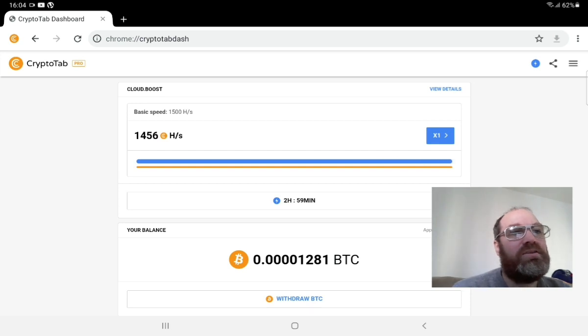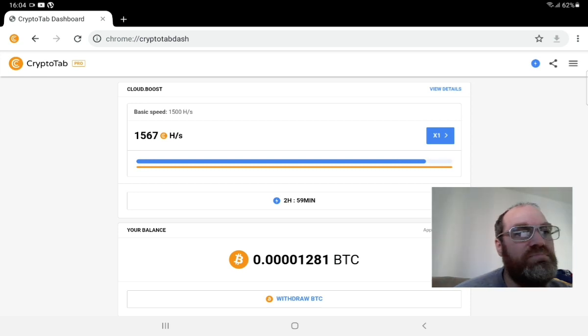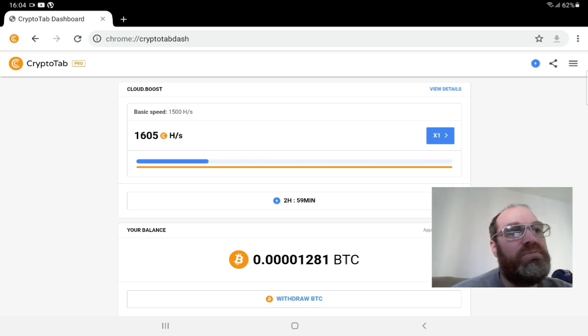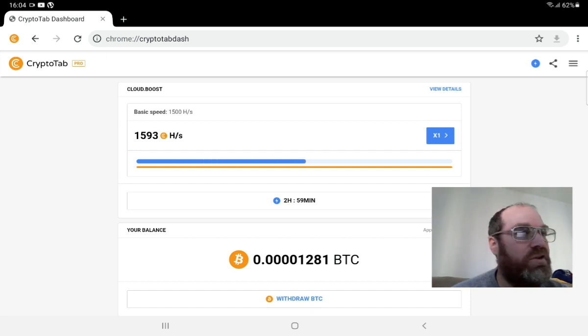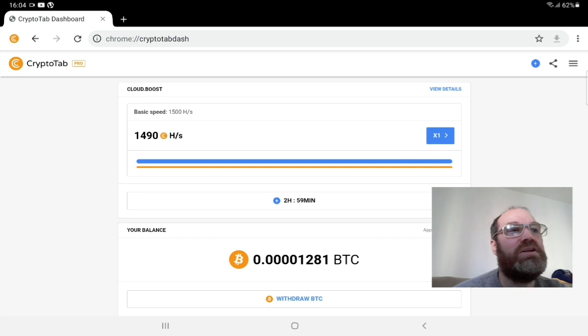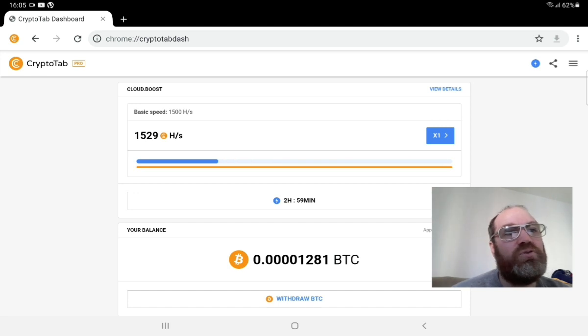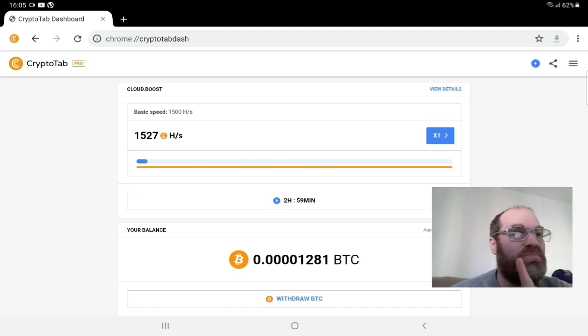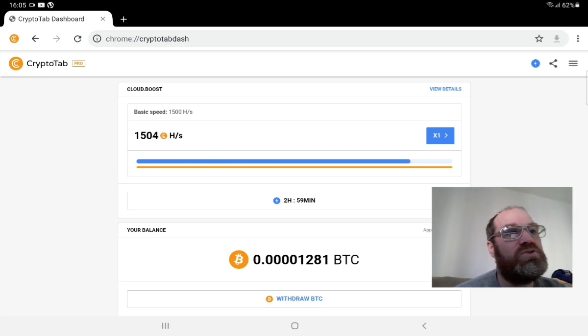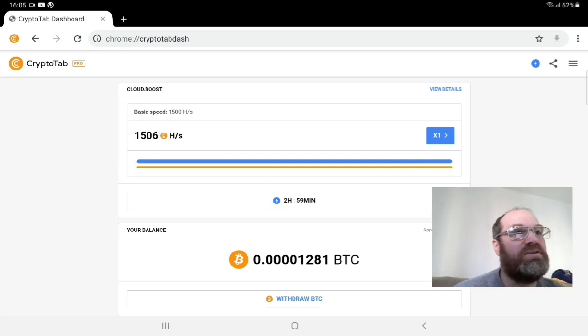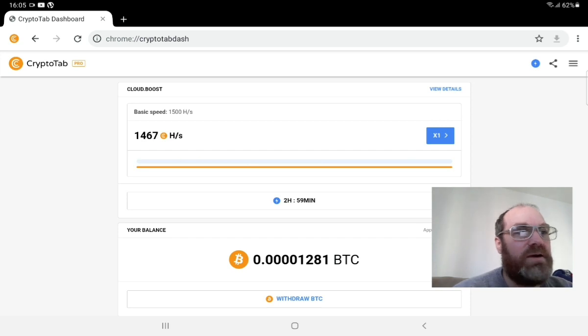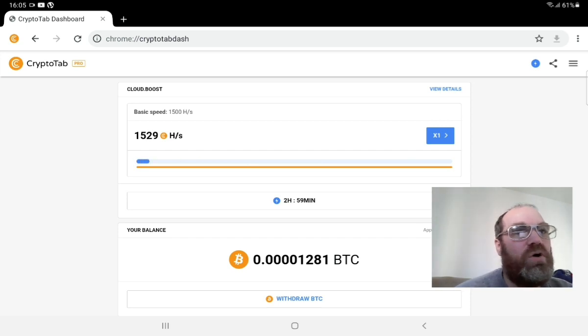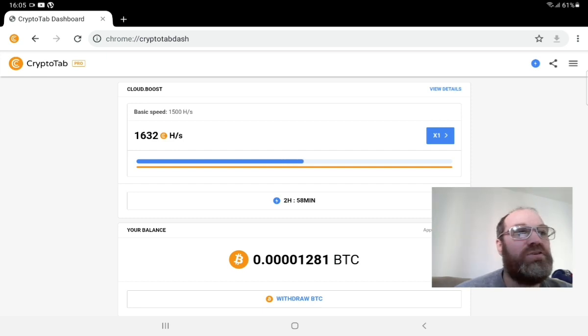But the negative thing here is that every three hours you need to push this button. But what you can do is you can run this together with another one of the other miners because this one doesn't use anything. This is basically in the cloud. So that's the positive but the negative like I said, you need to push this button every single three hours. And no, don't install any type of bot or something that does this for you because that will just get you banned. They have a way to check this. So don't do that.